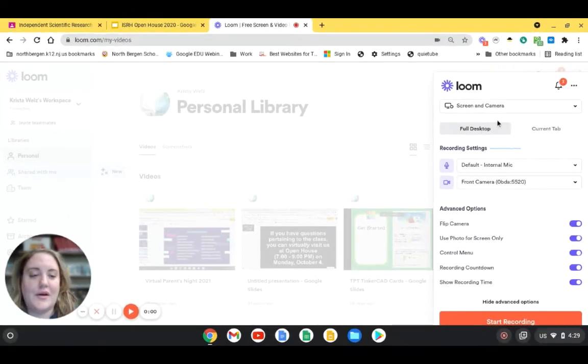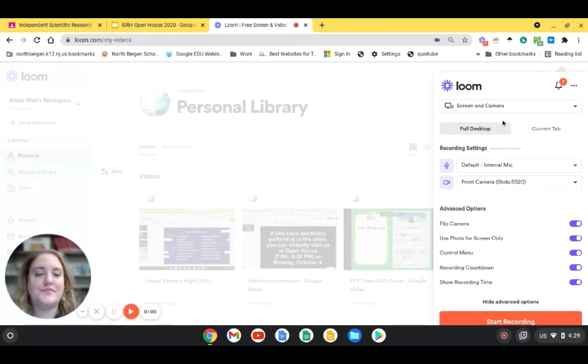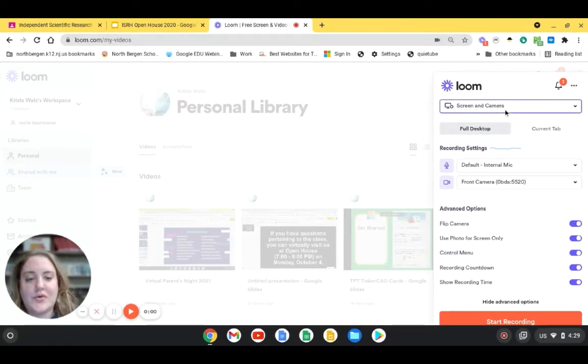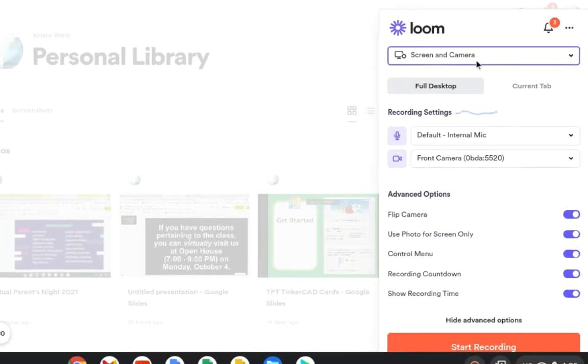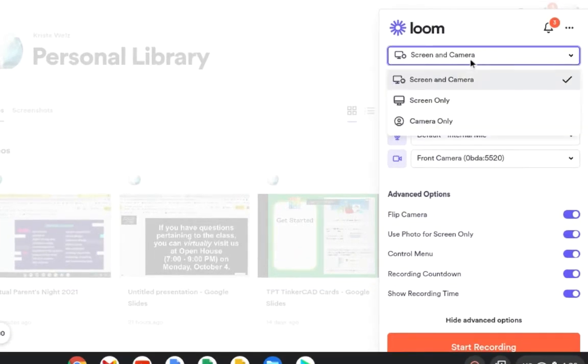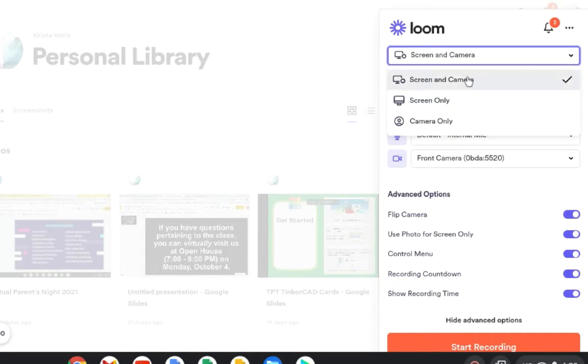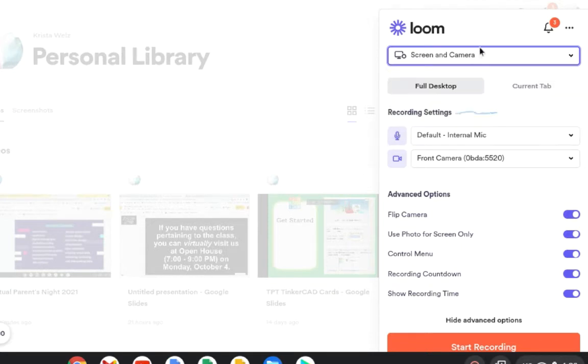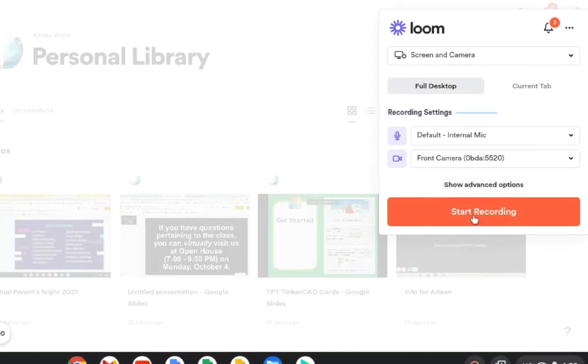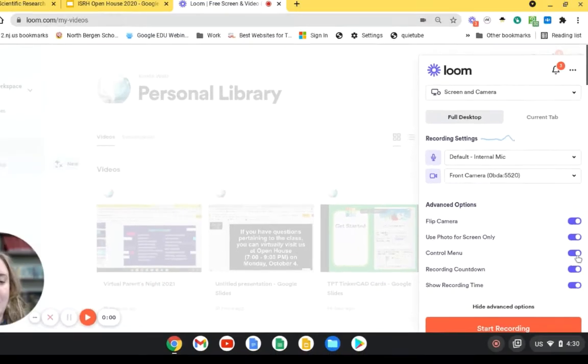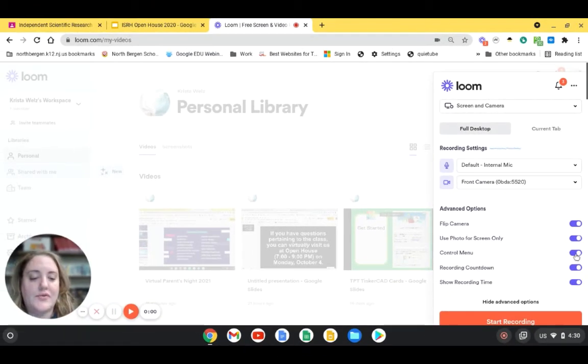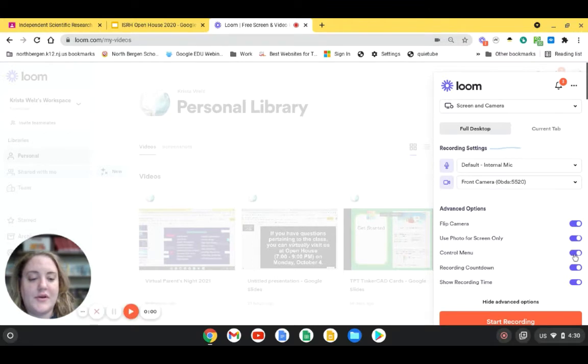And now that we come here, you could choose to either record your screen or camera. If I don't want my face on, I could just keep screen only. But I'm going to keep my camera on. And then make sure you might see Show Advanced Options. I'm going to click on this, and I'm going to make sure that I have my control menu turned on. I think by default it's off, but I'm going to turn it on.